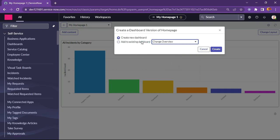That's why it is coming to add to existing dashboard. But what I will do is I will click on create new dashboard and see how my current home page looks in a dashboard version.